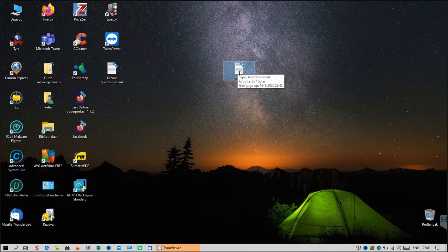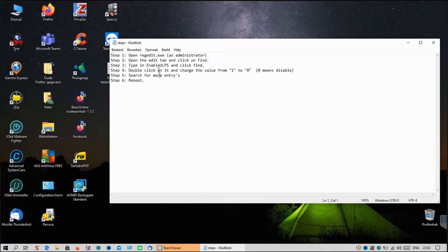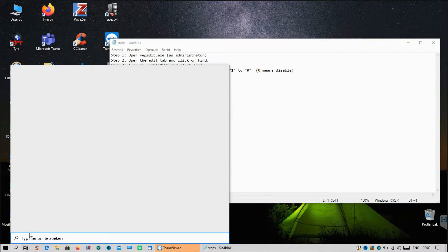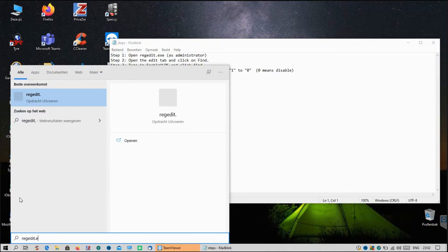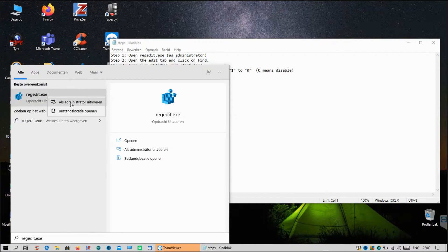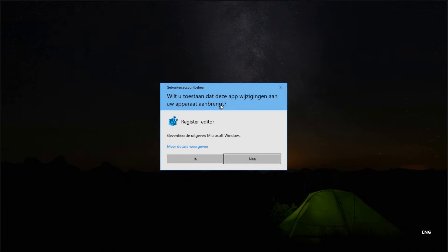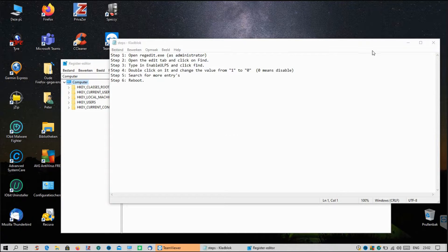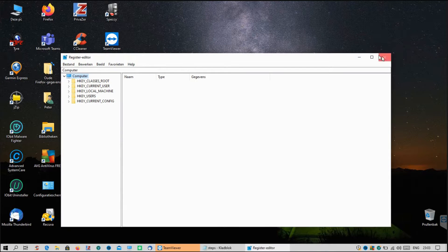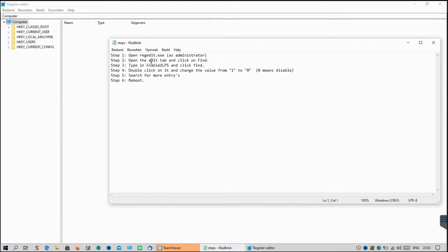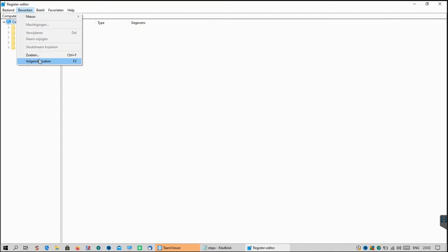I wrote down the steps in this sheet. Step one is the most important: open regedit and run it as administrator. Click on the search icon, type in regedit.exe, right-click, and select Run as Administrator. You'll see a UAC prompt — click Yes. Now regedit is open full screen. Go to the Edit tab and click on Find.